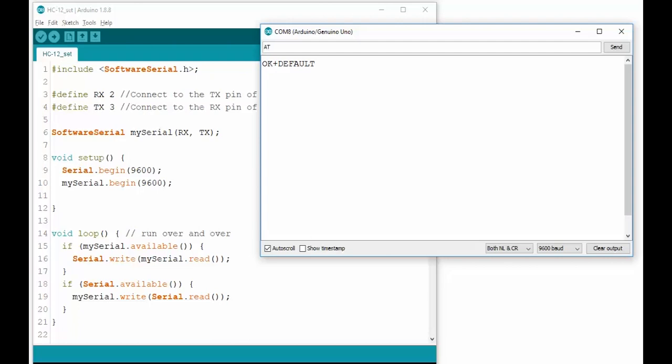Let's start with AT+B. This command sets the UART or serial baud rate. So sending AT+B1200 will set the baud rate to 1200 bps, while AT+B115200 will set it to 115200 bps. The default baud rate is 9600.